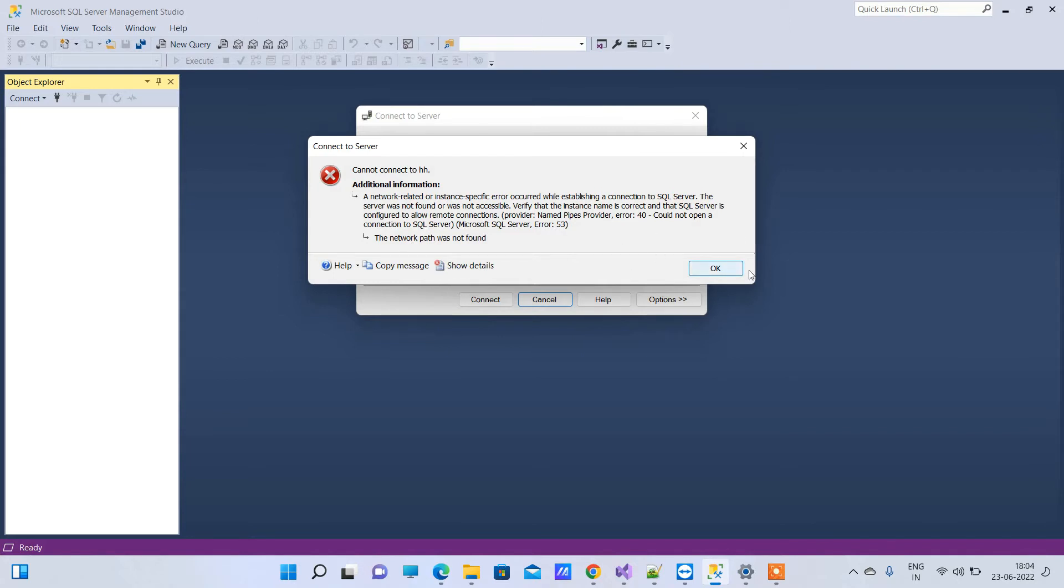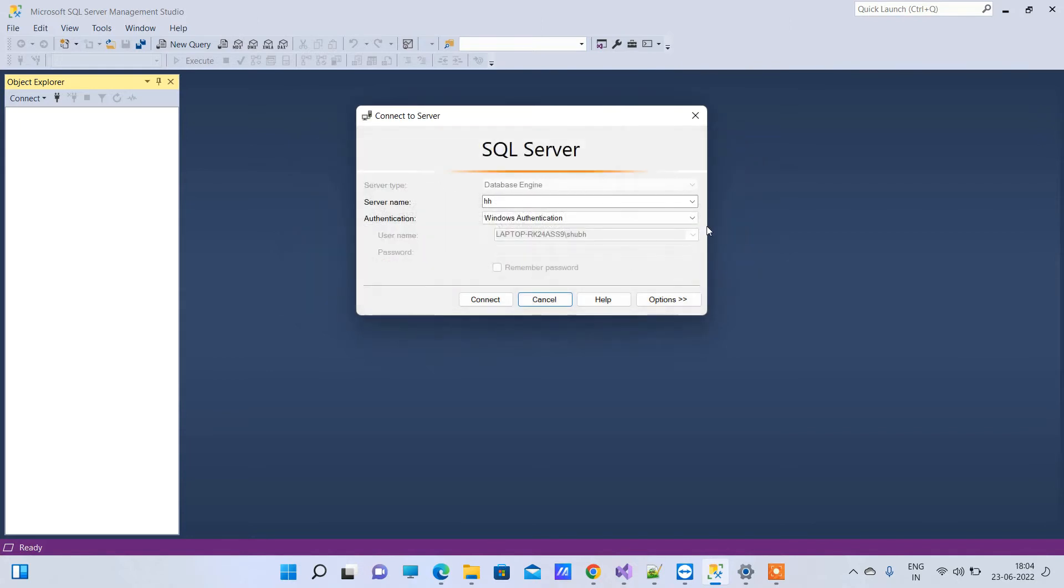For solving this error, you have to change the server name. If you want Windows Authentication, you can go with dot. Dot actually stands for local server. Click Connect and it will connect.